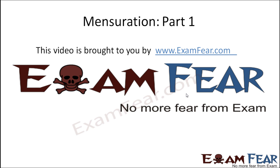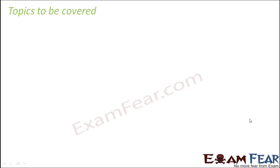Hello friends, this video on mensuration part 1 is brought to you by examfear.com. No more fear from exams.